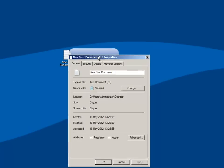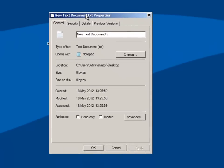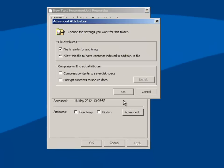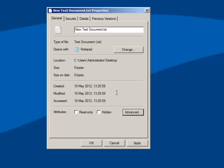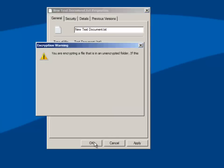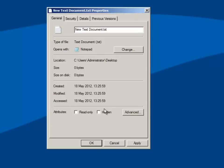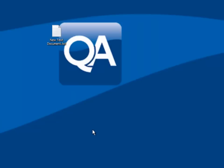First of all I'm just going to encrypt a document in the normal way using the Explorer graphical utility. I've just created a file on the desktop and then we're going to encrypt just this file, not the folder, and then click OK. So that file's now been encrypted.